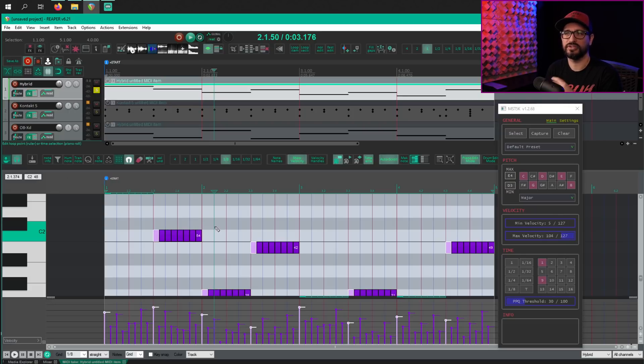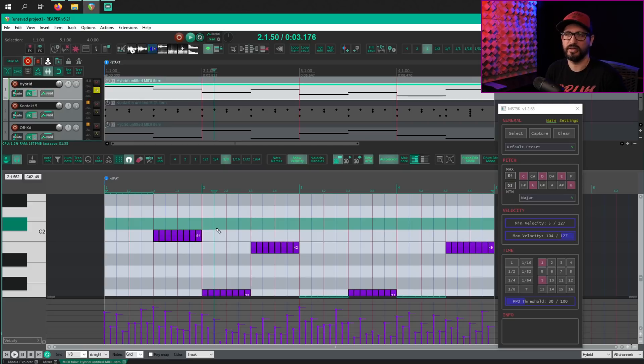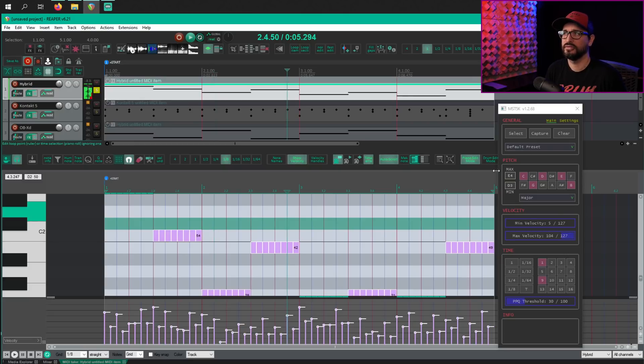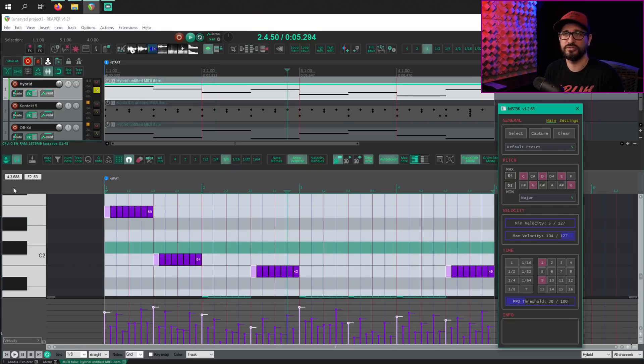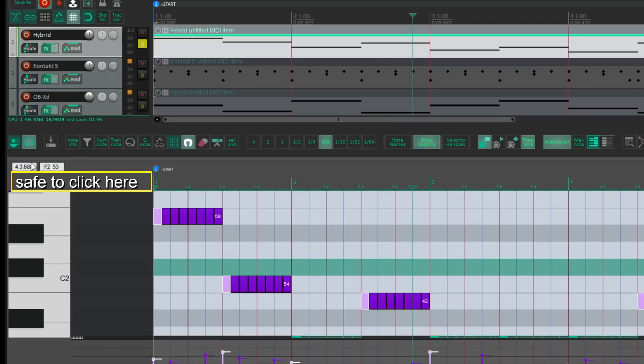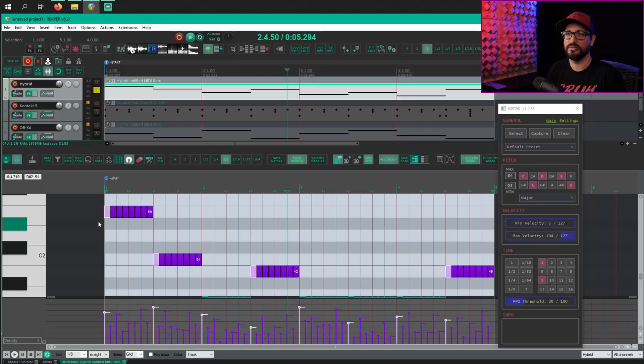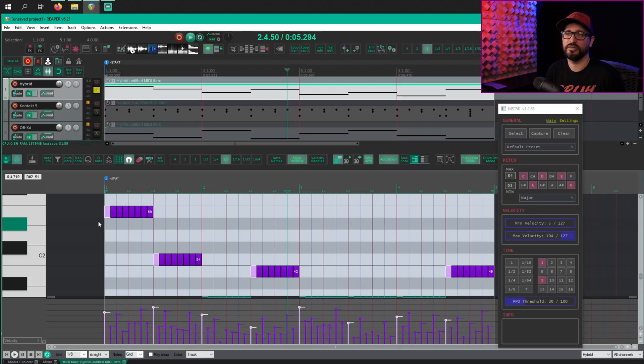So what I usually do is just click below the info bar or above the piano roll. And then now my MIDI editor is selected, but I haven't lost my selection. So I'm going to use my shortcut to go down one octave.